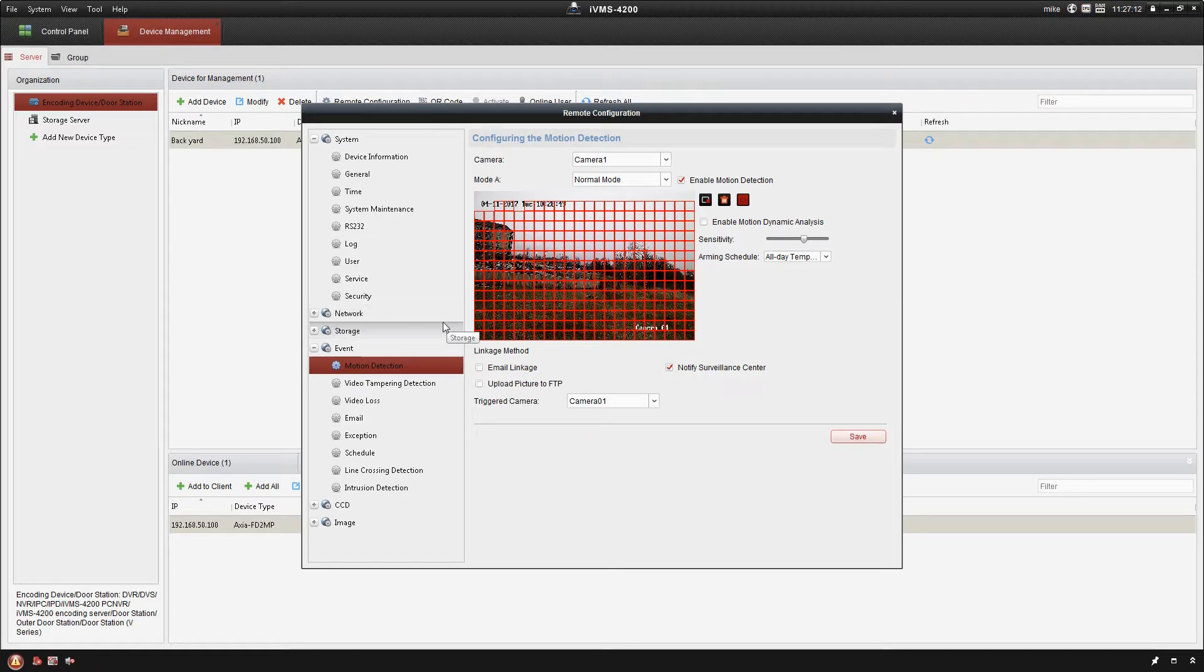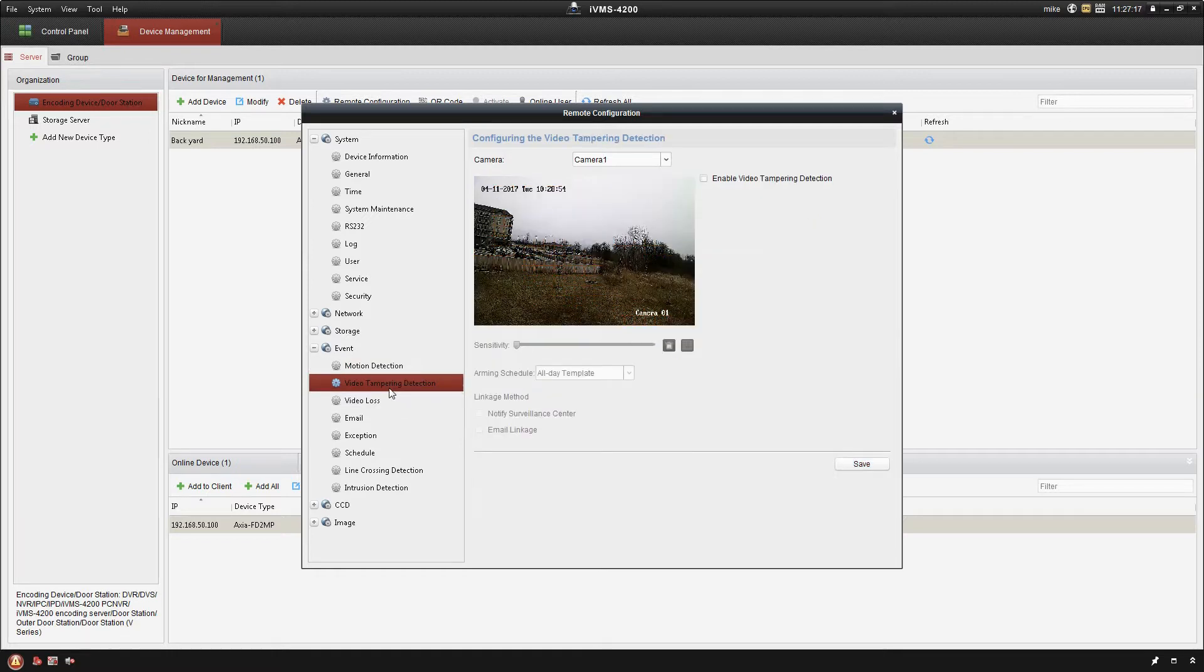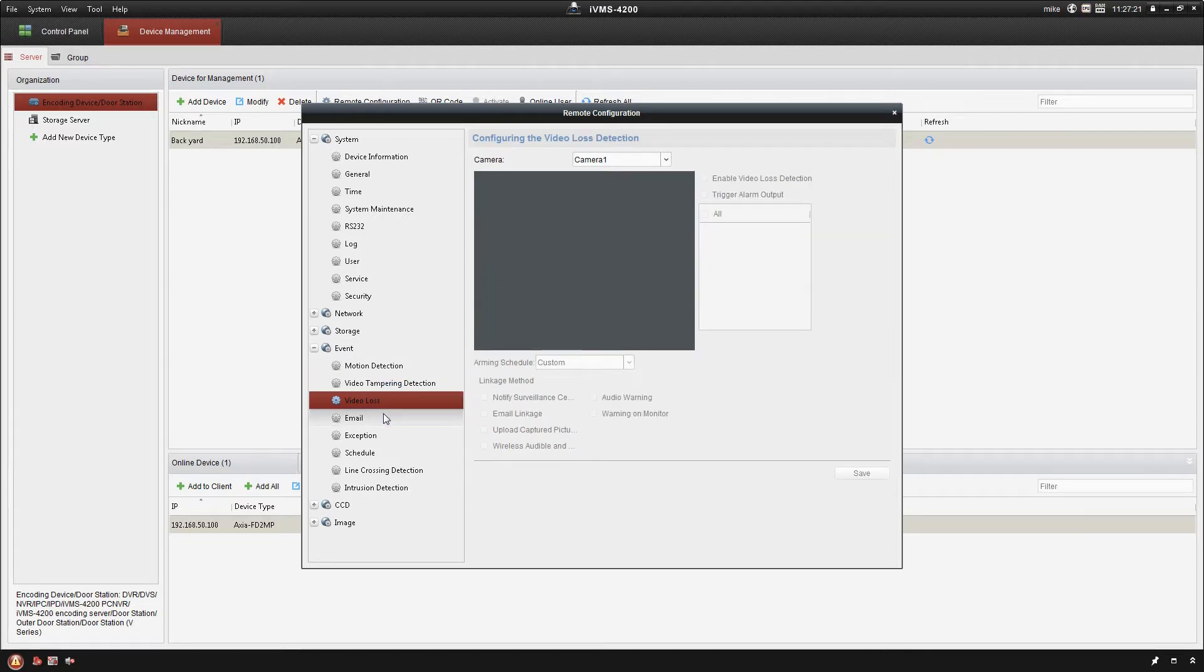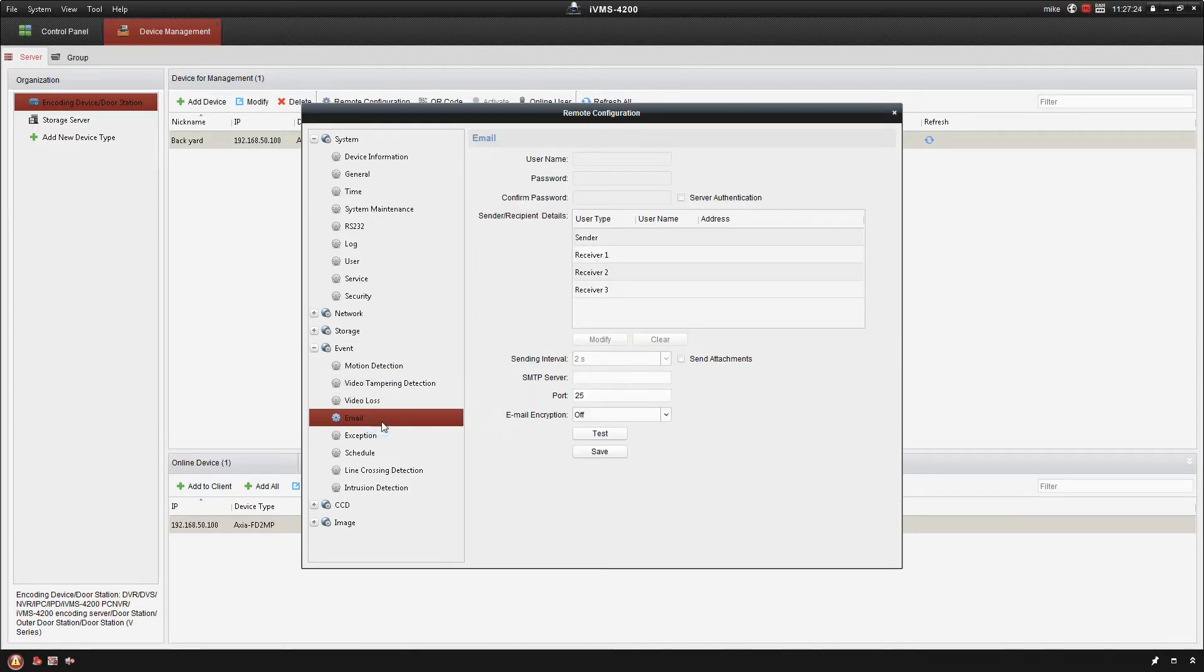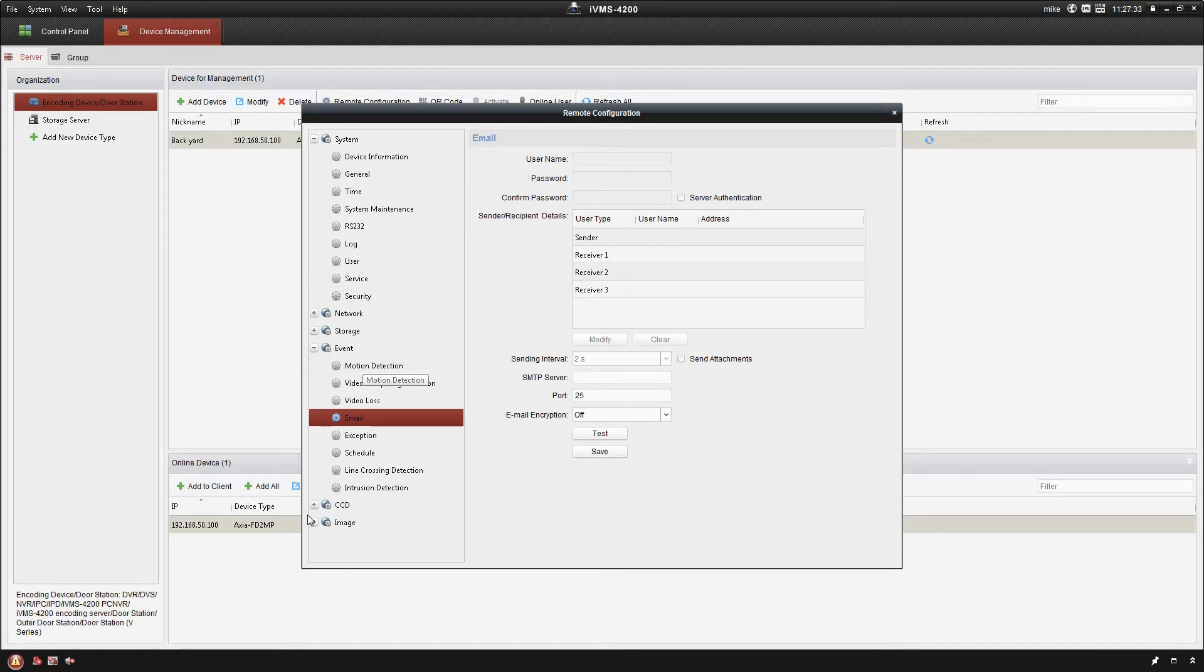The camera does support video tampering detection, video loss, all that sort of thing. And what it'll do is it's gonna send you an email notification of that. So if somebody spray paints the camera, that sort of thing, you'll get an email notification.